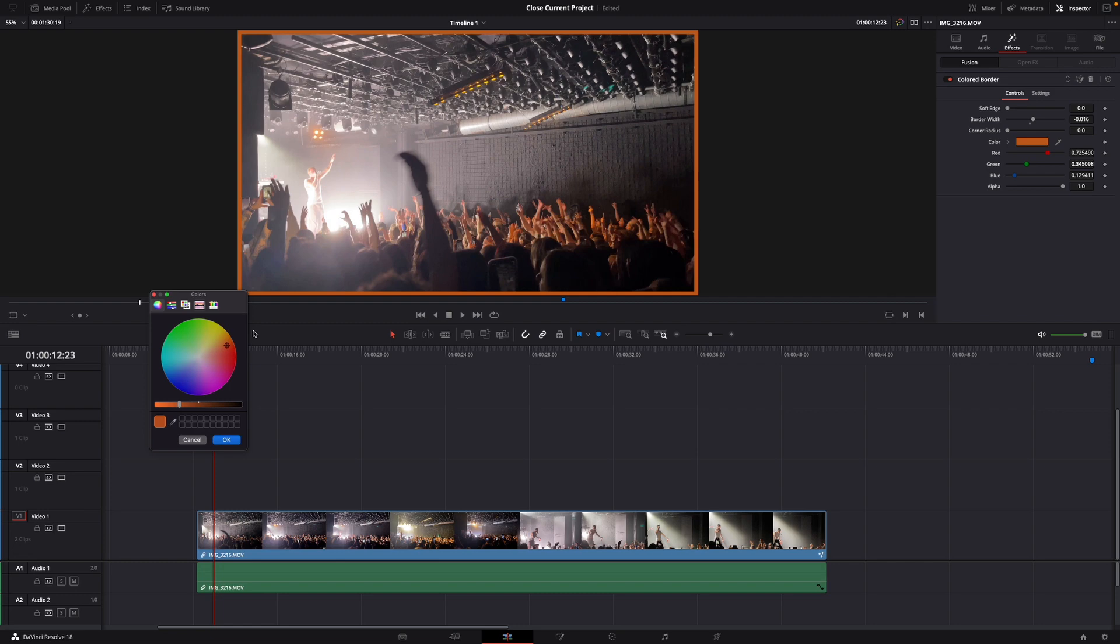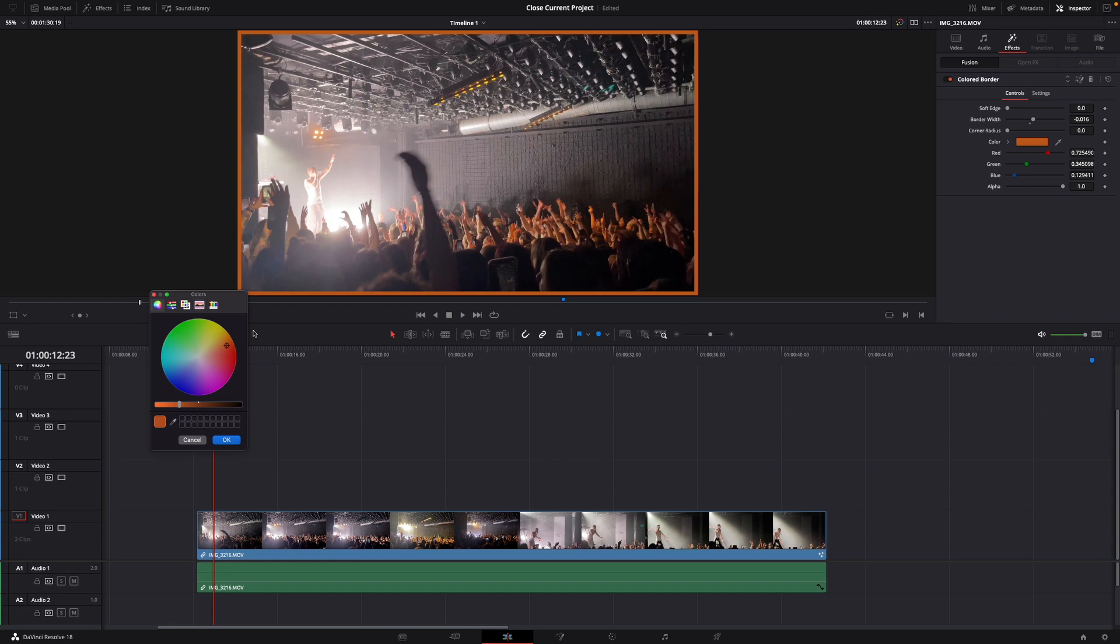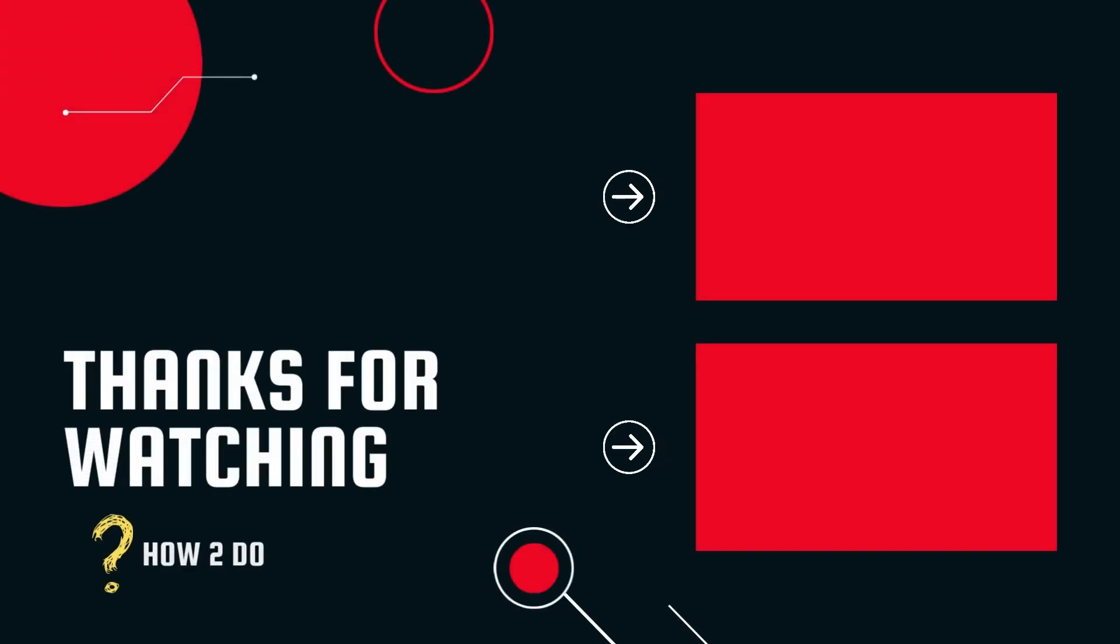Okay, that was a quick hack on how to add borders to your video in DaVinci Resolve 18. If you enjoyed the video, please like and subscribe to stay tuned for more how-to videos. If you have a video suggestion, just let me know down in the comments. See you guys soon. Thank you.